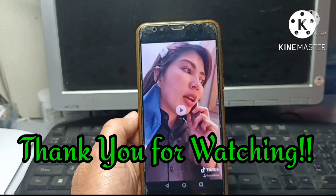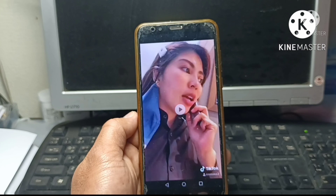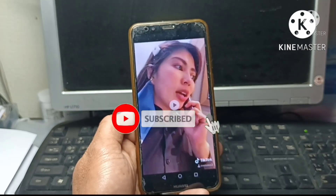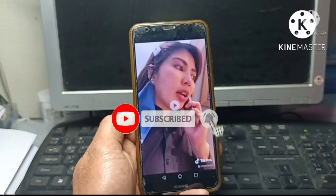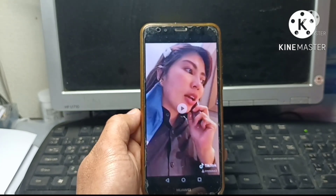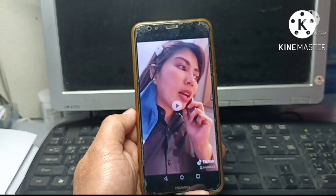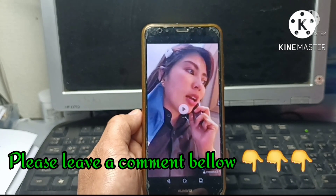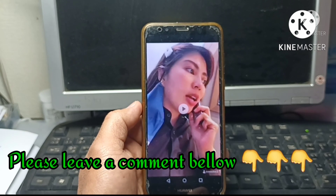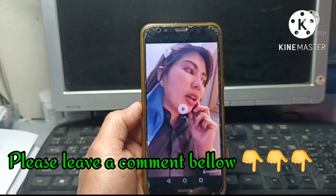Thank you for watching till the end. To those who liked this video, don't forget to like and subscribe to my channel. Press the notification bell — press bell all so you'll be notified the moment I upload new videos on my channel. Thank you for watching, and please leave a comment if you have any questions. God bless you, God bless us, and God bless the world. Thank you guys.